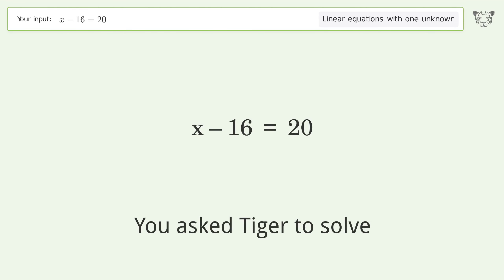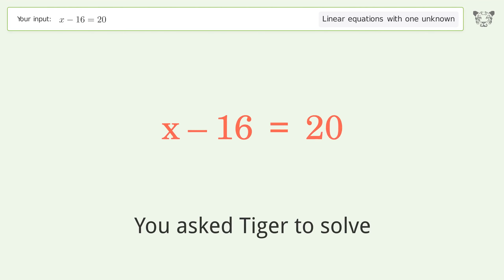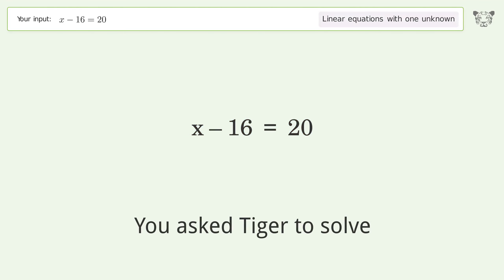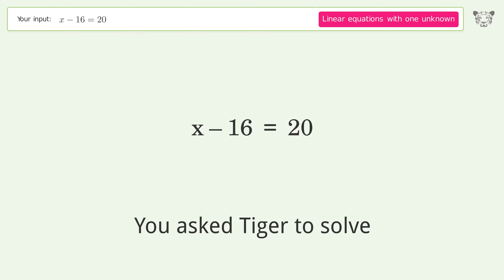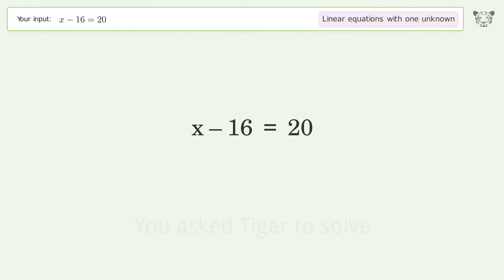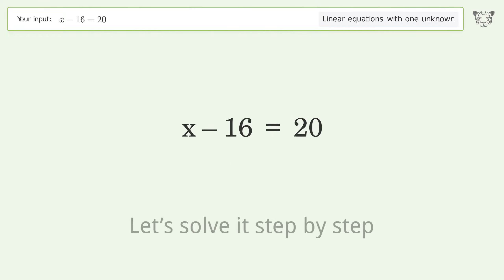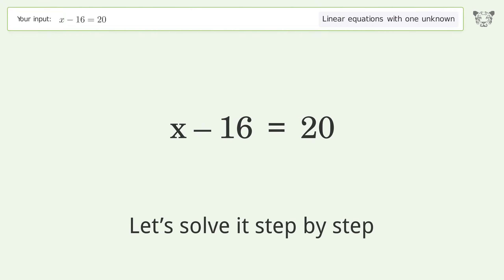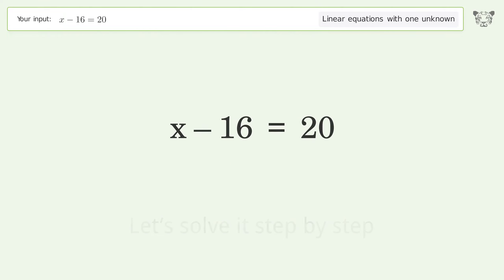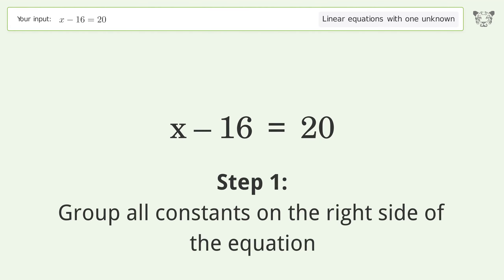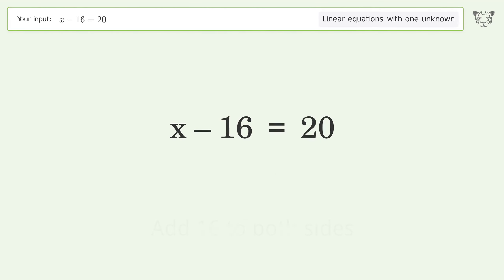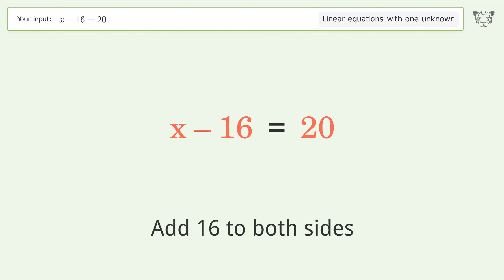Tiger was asked to solve a linear equation with one unknown. The final result is x equals 36. Let's solve it step by step: group all constants on the right side of the equation, then add 16 to both sides.